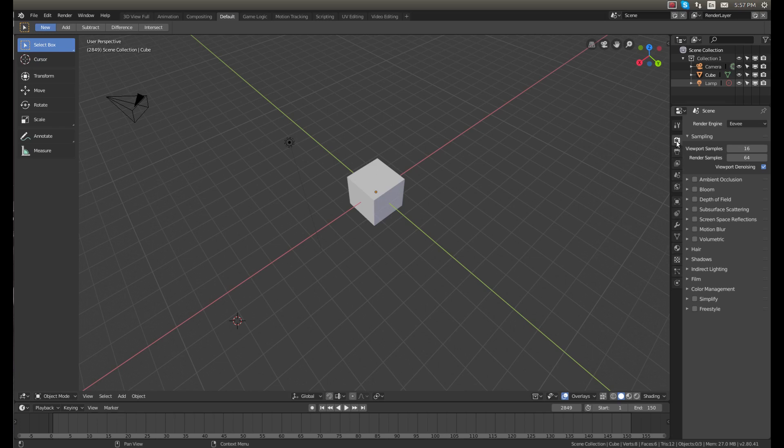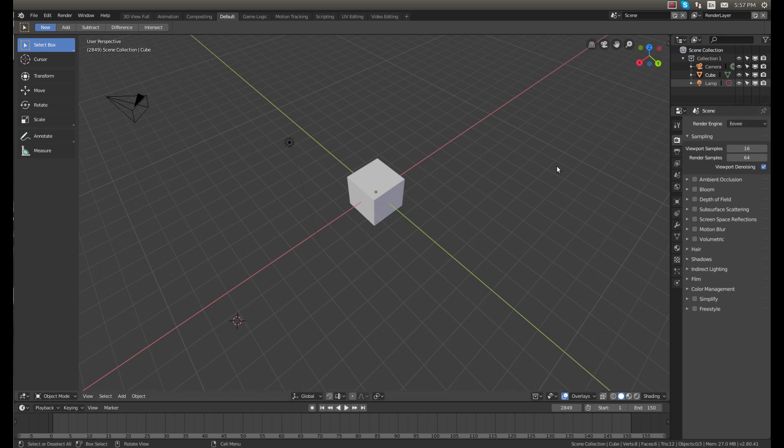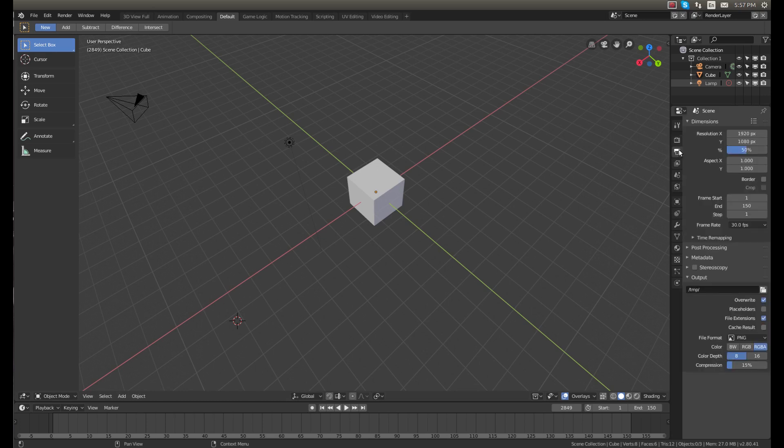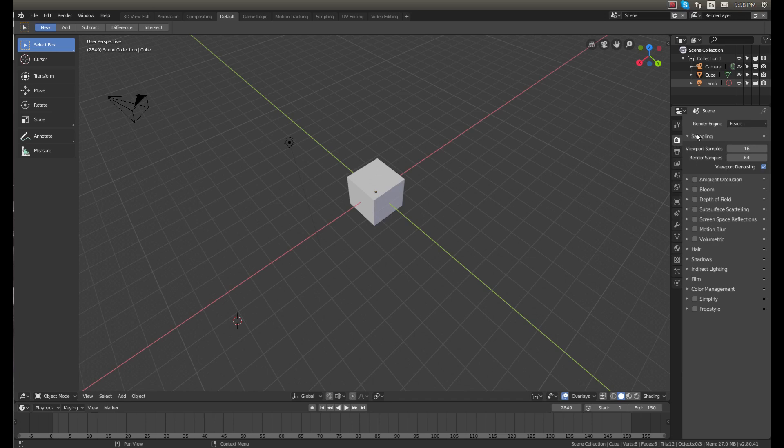And then over here you have all of these tabs which has your rendering tab. As you can see we have the new rendering engine which is Eevee and I'll show you that in a minute. And then you have your render output settings, so this is where you set your resolution, where it renders to. This is a lot different than what they had before. They've just kind of cleaned this up and made it a little bit more simple to use.